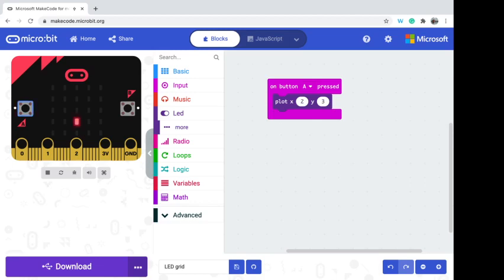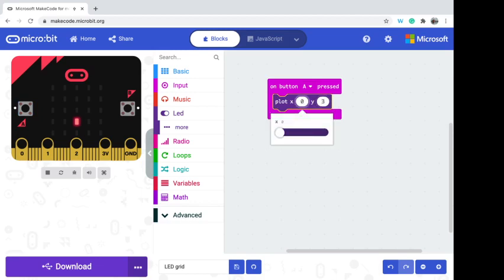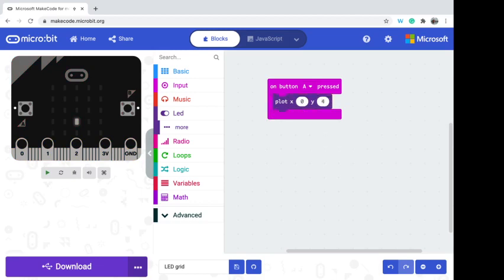The positive Y direction is actually going down, because we're starting from 0,0 in the top-left corner of the micro:bit. As we move to the right we're increasing our X values, and as we move down we're increasing our Y values. We also start counting from zero, so our maximum value is going to be four.